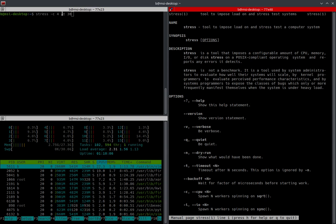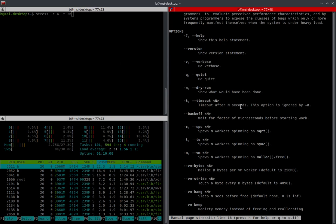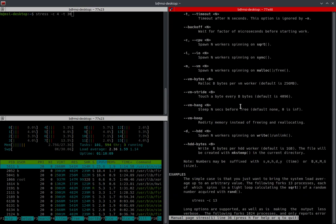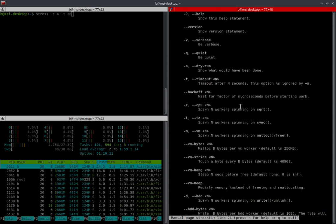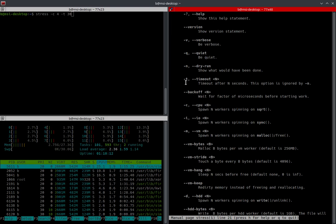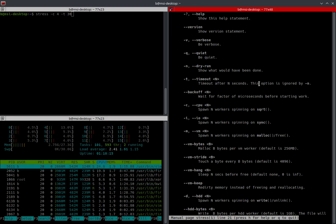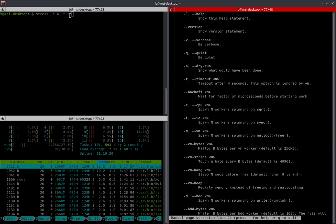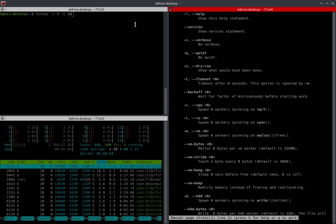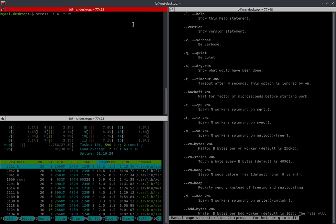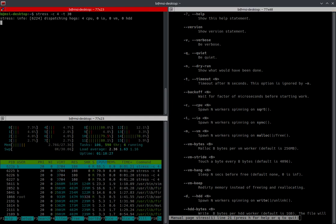And then we're going to be using -t, which is right here, which is timeout. And then a timeout after so many seconds. In this case, we put 30 there. So what this is going to do is it's going to go ahead and stress it for 30 seconds. So let's go ahead and let it run.